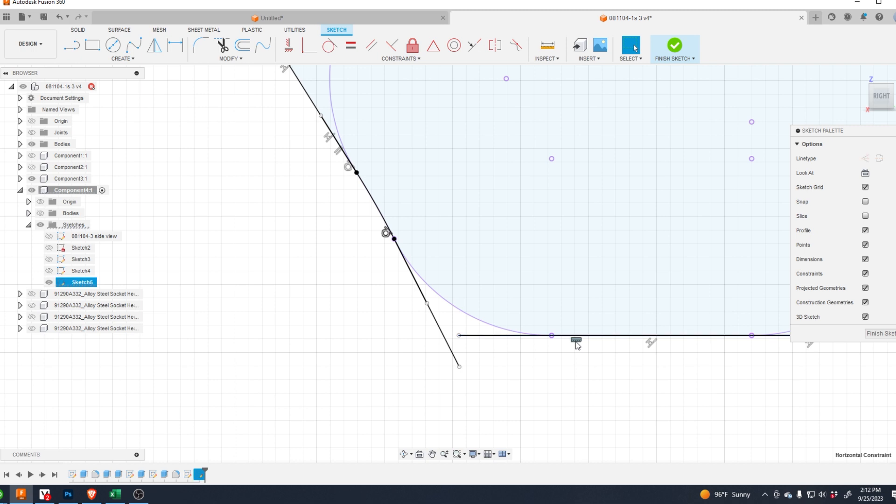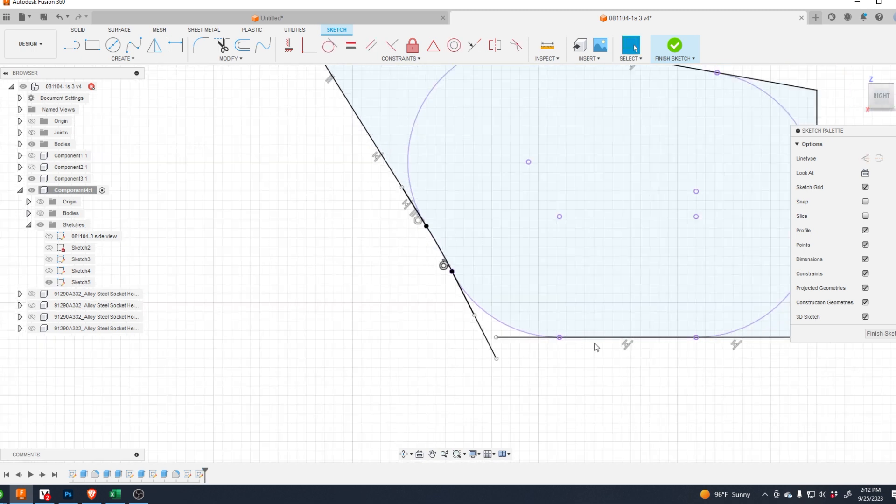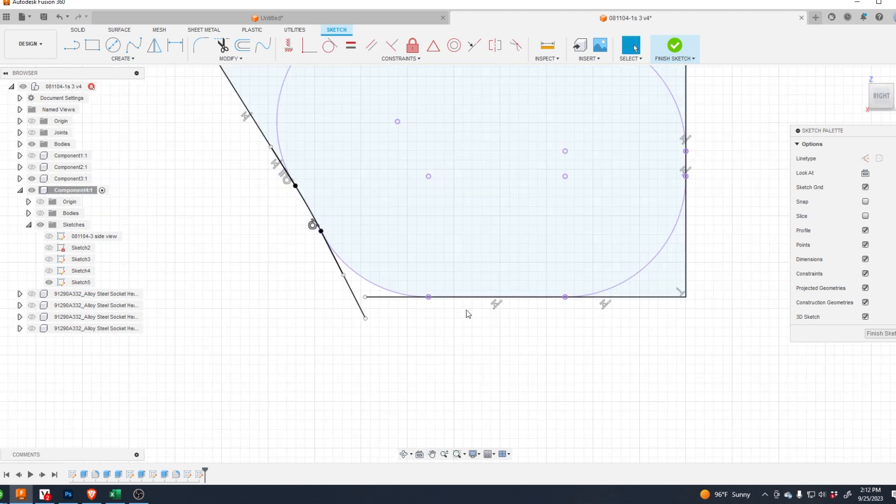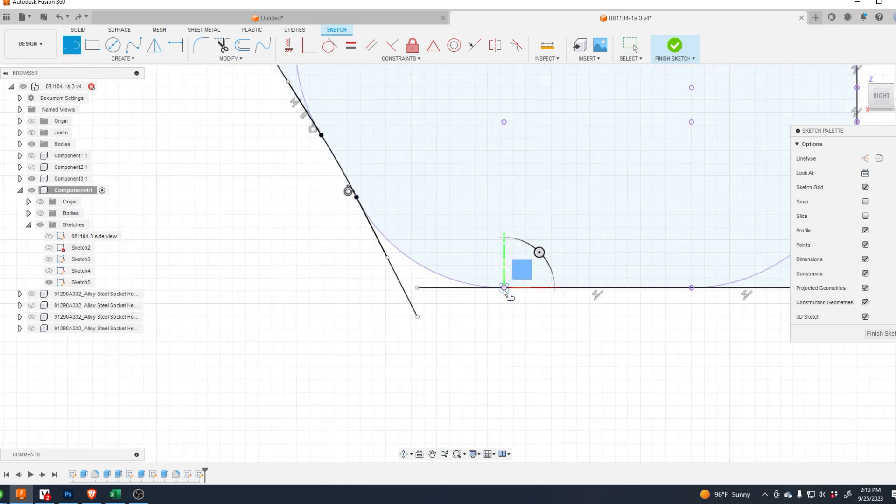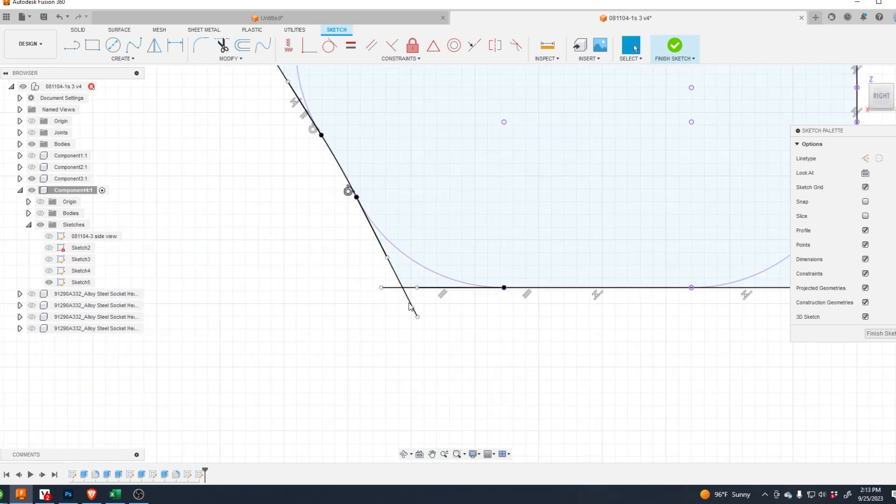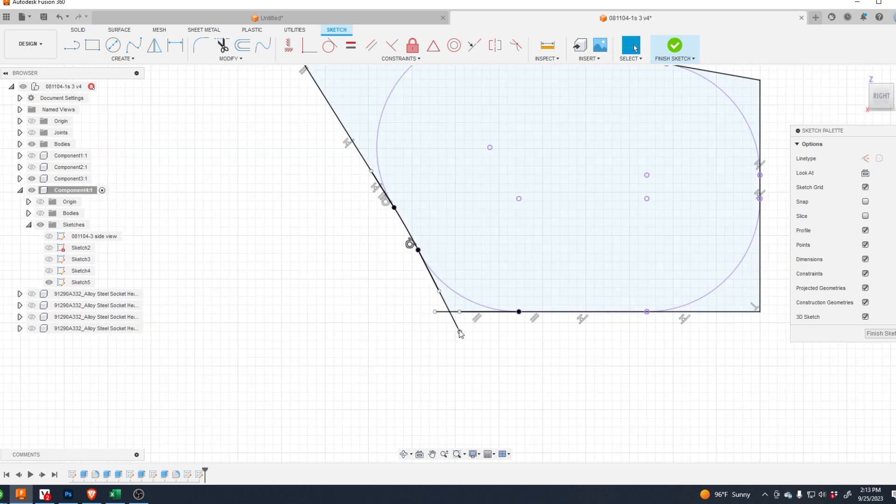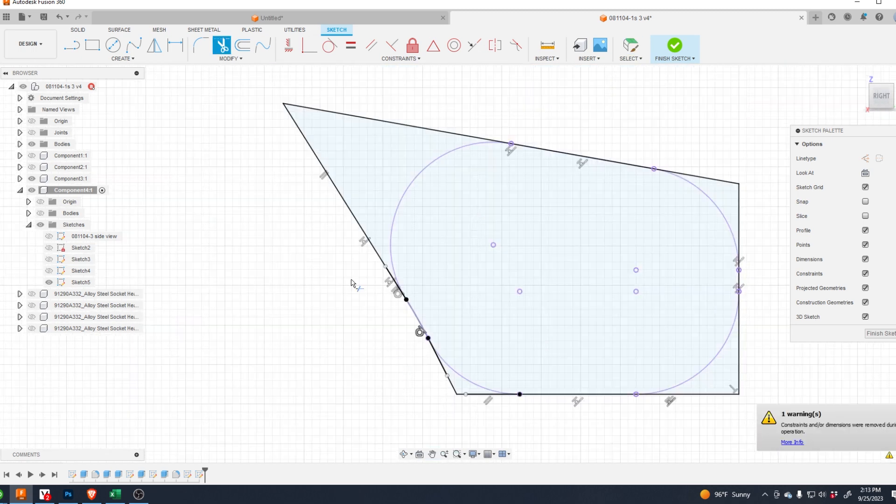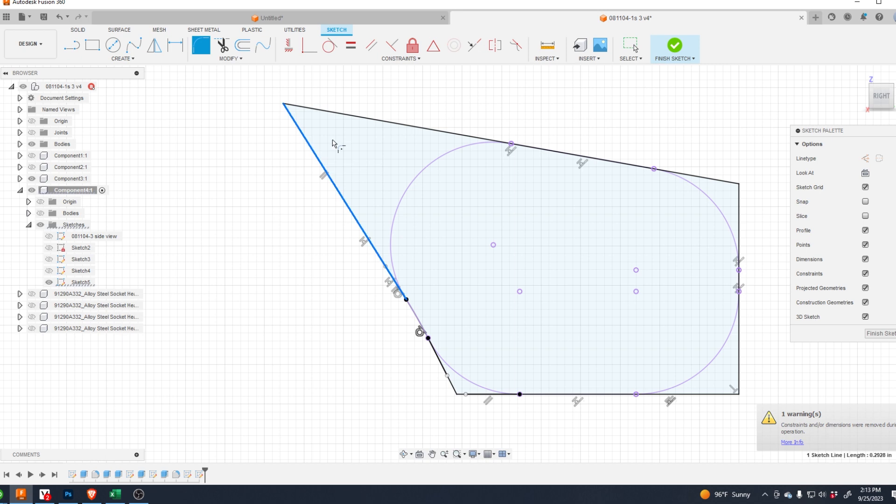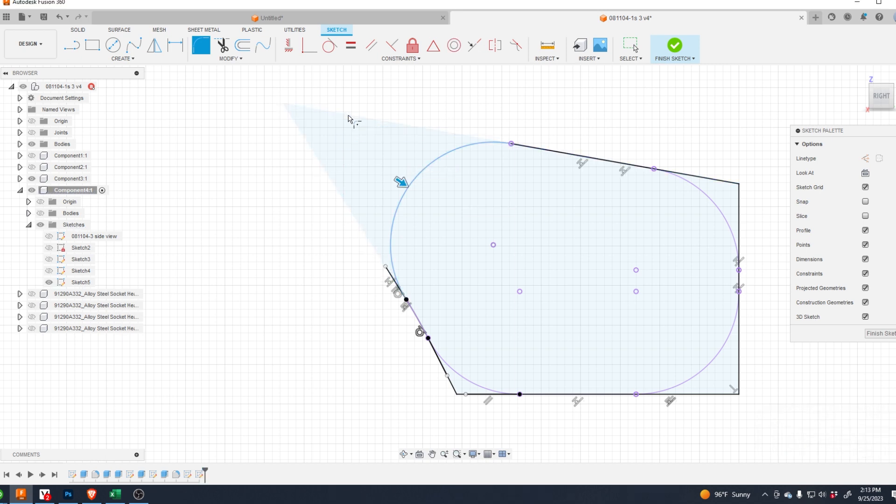Just take off this equal, no, just make a new line. Now let's trim. Now let's fillet, just 0.13. They're all going to be 0.13.